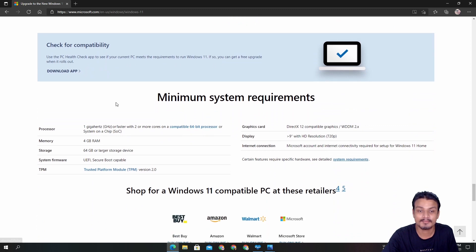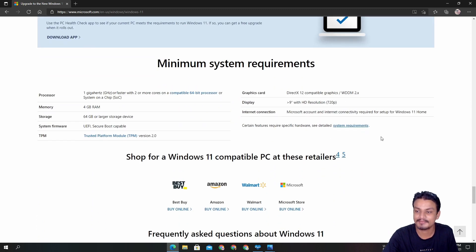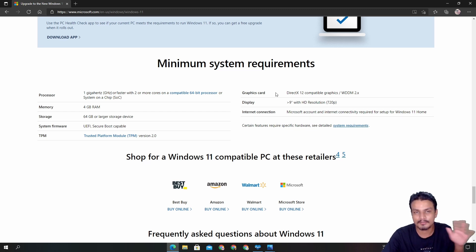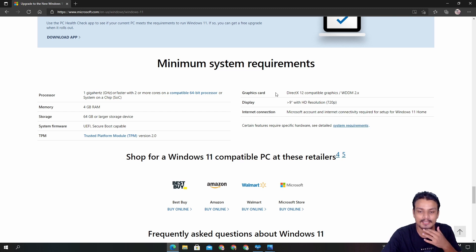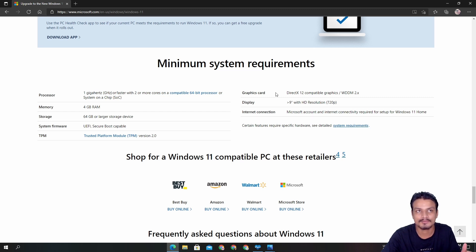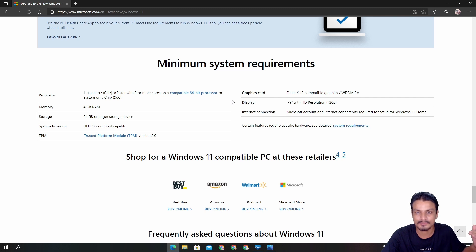The website will also give you the system requirements for Windows 11. For normal people wondering if their PC can run Windows 11: TPM 2.0 was developed around 2014, so every laptop or PC you bought from 2014–2015 and above has TPM 2.0.